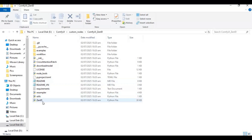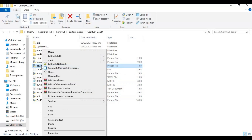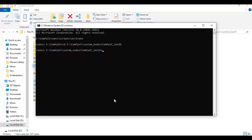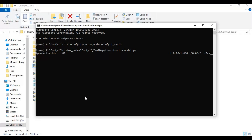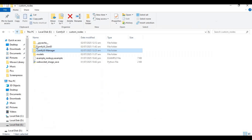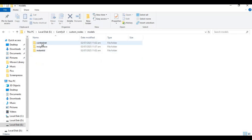Now run the command to download the models. After all models are installed they might be in the wrong place, so copy all the model folders and paste them into the main ComfyUI models folder.